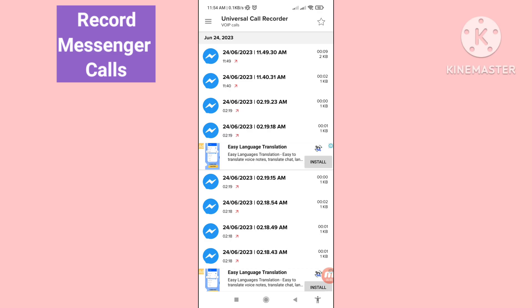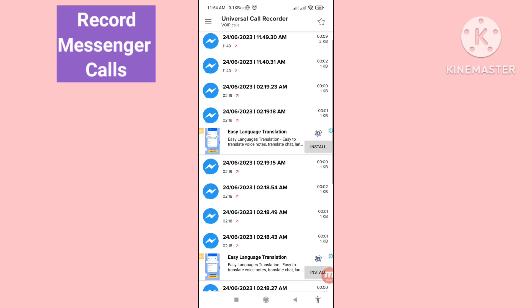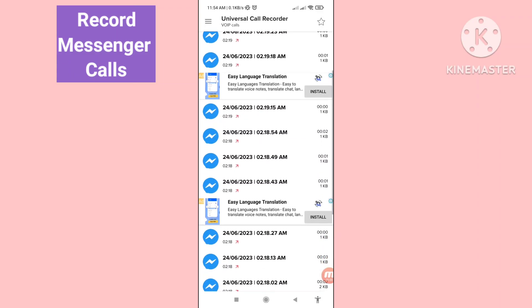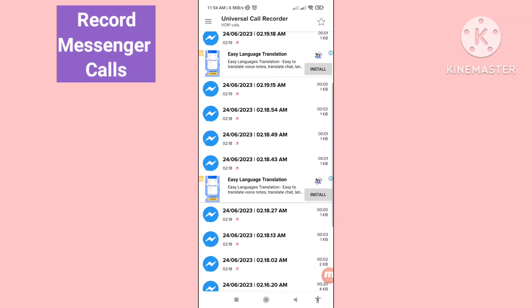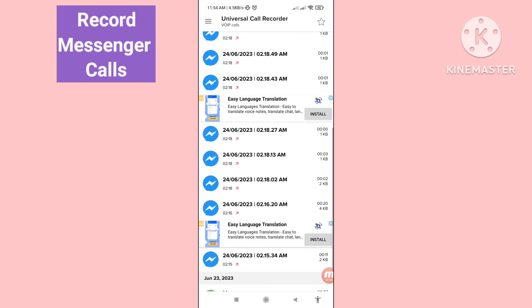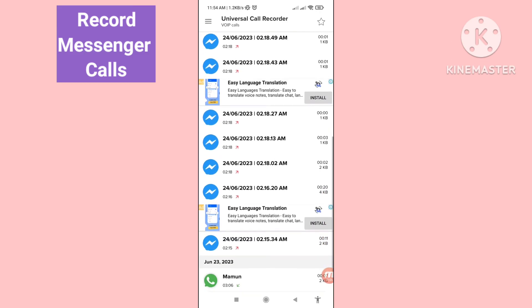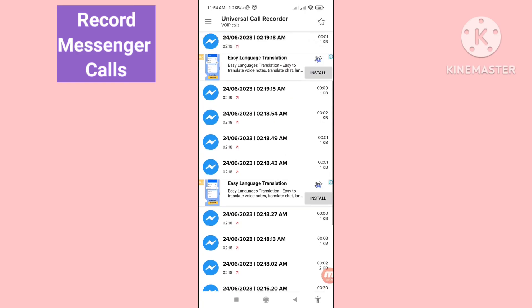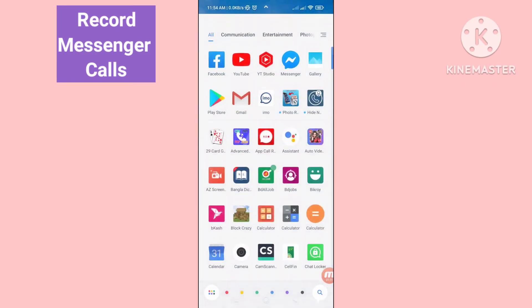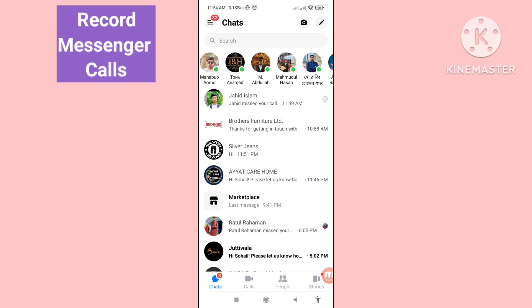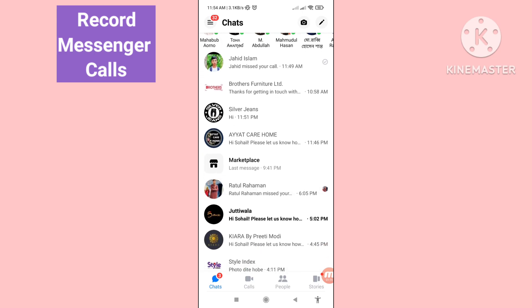Hello everybody, welcome to our YouTube channel. In this video, I'll show how to record Facebook Messenger calls. Let me show you some steps — follow all the steps, so don't skip this video, watch the full video.